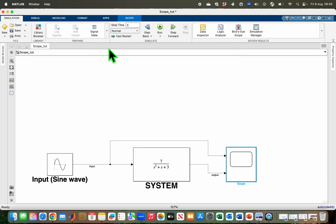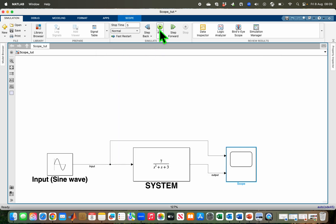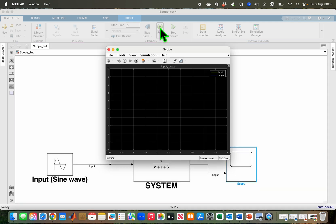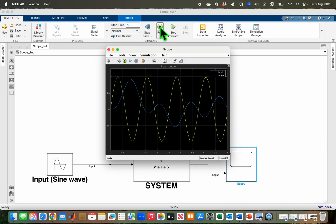Now I can click Run. After clicking Run, I can see my input and output signals shown in the legend. But the problem is that the visualization appears at the end of the simulation, because the simulation time is much faster than real time. I have to adjust that in order to view my signal in real time.